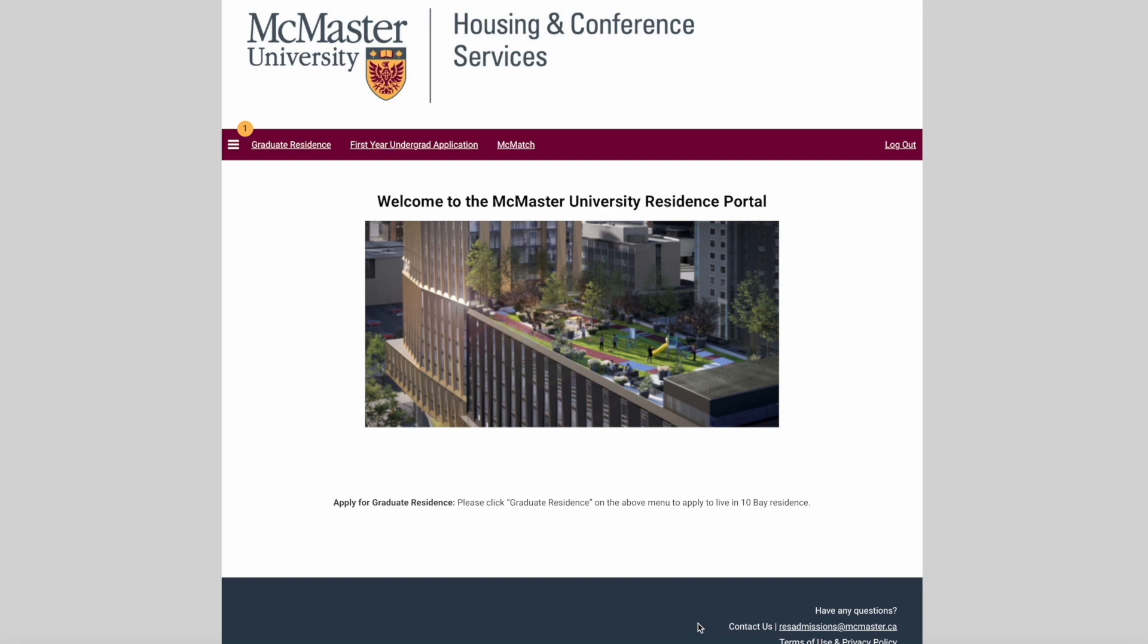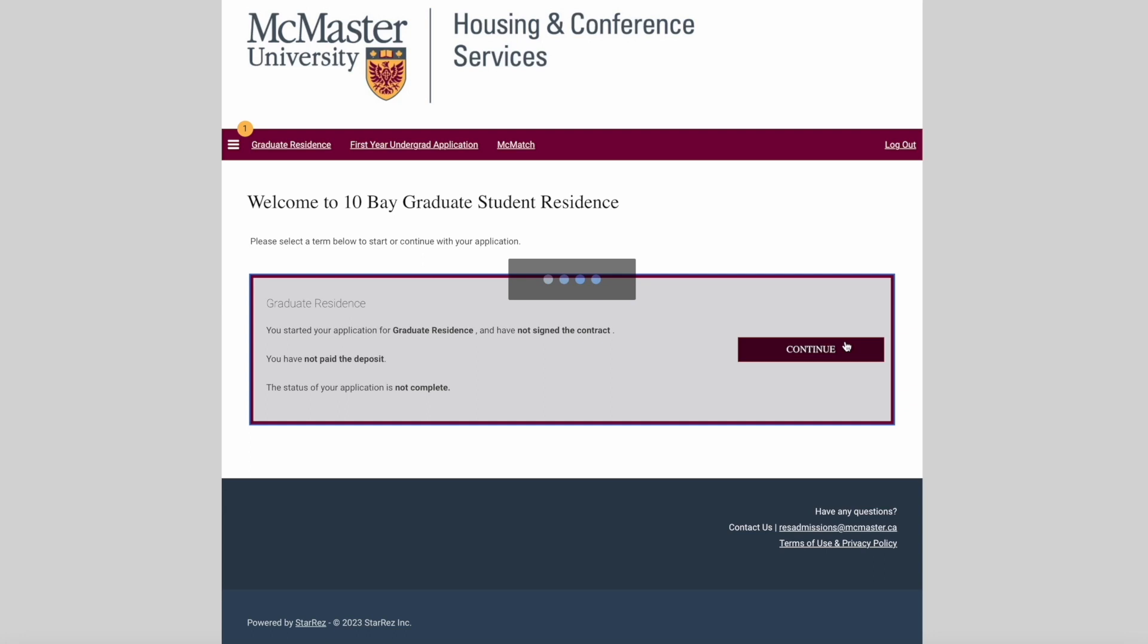Welcome to the McMaster University Residence Portal. This is the first page you'll see as you complete your application to live at Ten Bay Residence. Once you're on this page, please click the Graduate Residence link at the top. Then click continue to proceed into the next page.